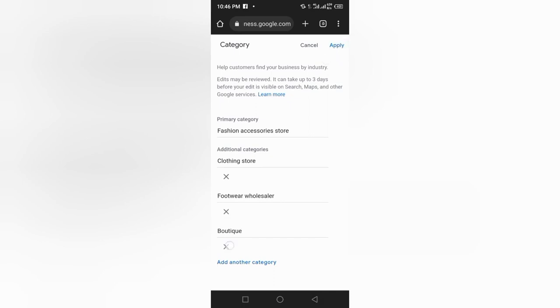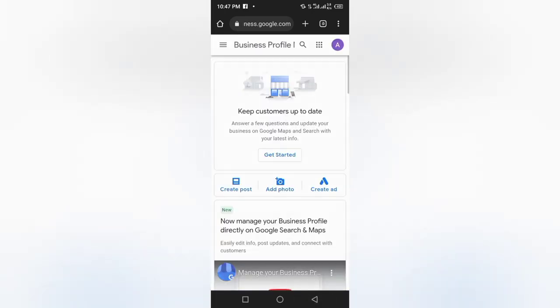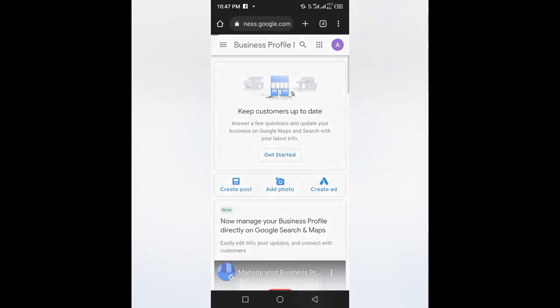Once you click 'Apply,' the business is going to be showing up for both 'Boutique' and 'Fashion Accessory Store.' I hope you enjoyed every single bit of what you just learned.